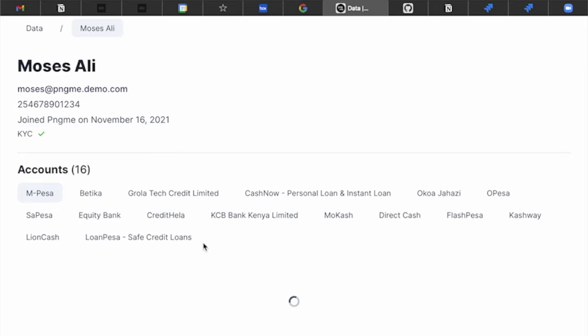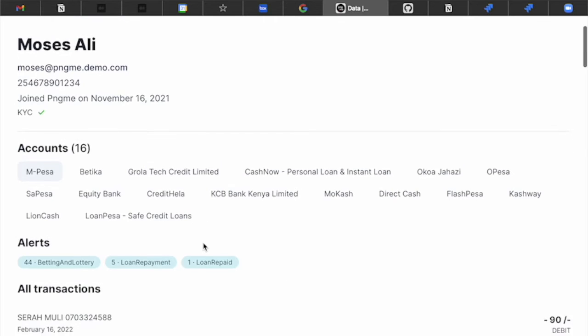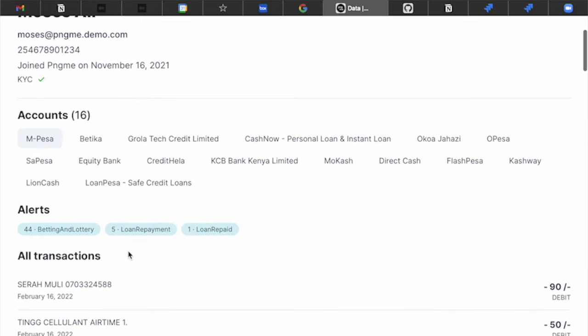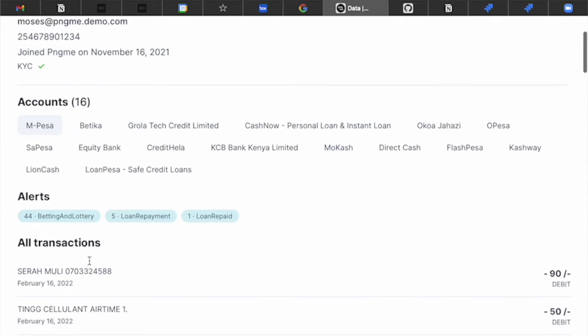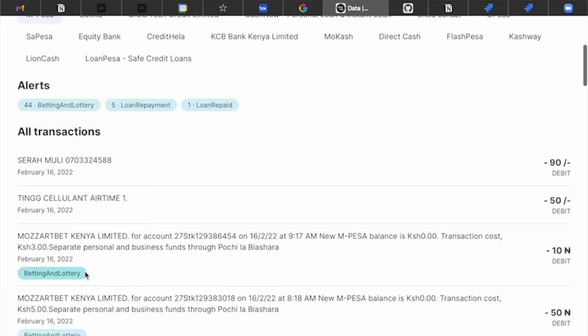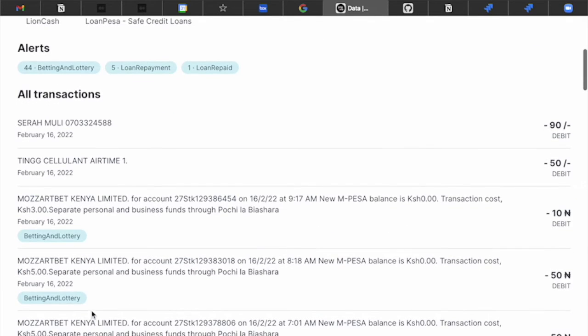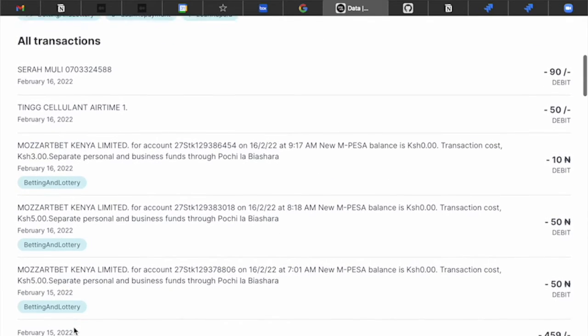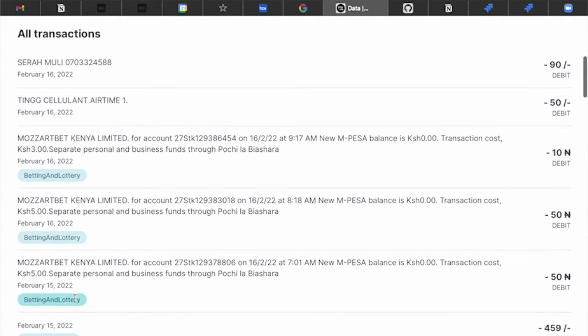If that transaction is associated with betting or lottery behavior, you'll see this little blue label. So you can see one here, here, here, etc.